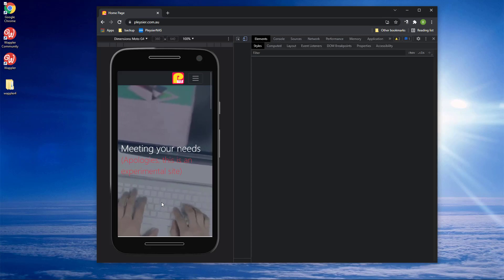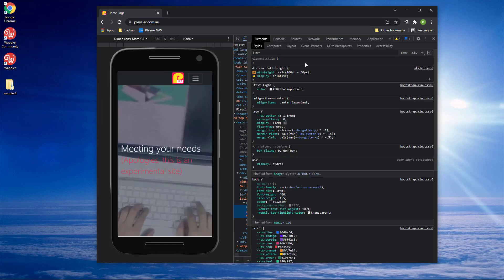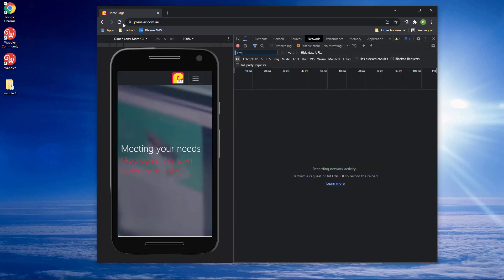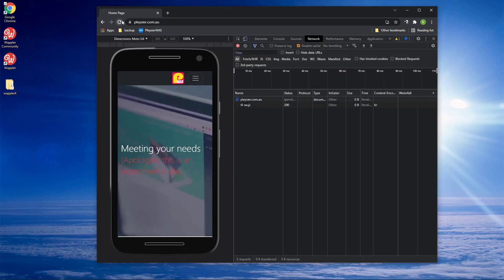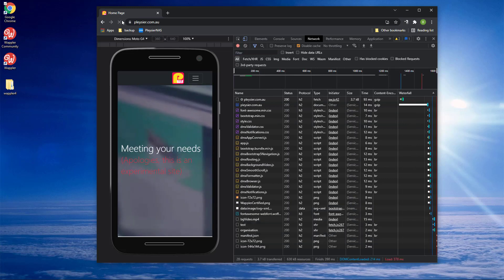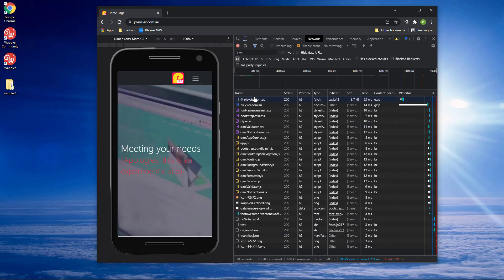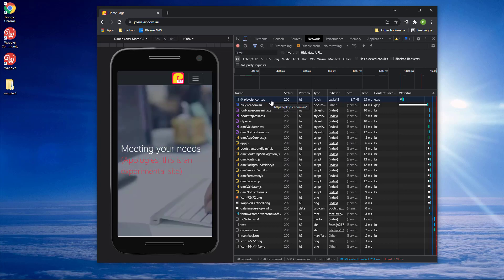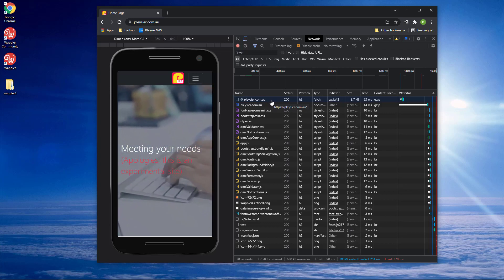Here I choose the Network tab and refresh the page. What we see is a list of files that have been retrieved from the server. The first line is not relevant to the web page. This line fetches a service worker that I will discuss in a video down the track.